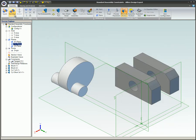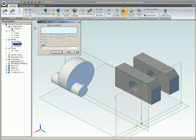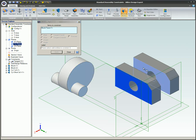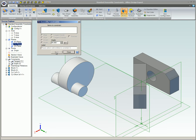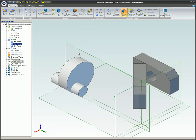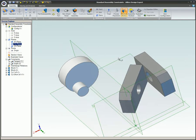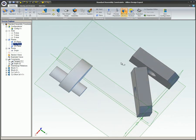You can apply an angle constraint to planar faces, model edges, and axes. An angle constraint positions one face or edge at an angle to a second face or edge. As an example, the faces of these two parts are constrained at a 45 degree angle to each other.